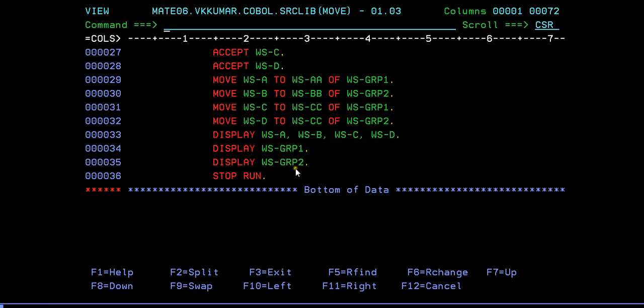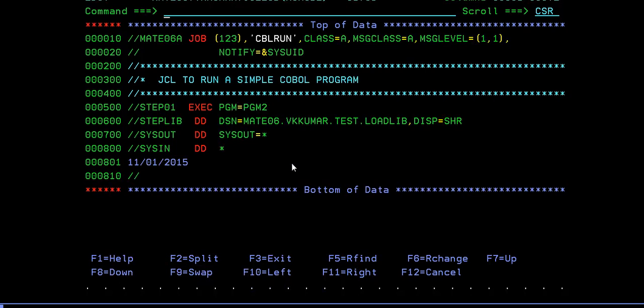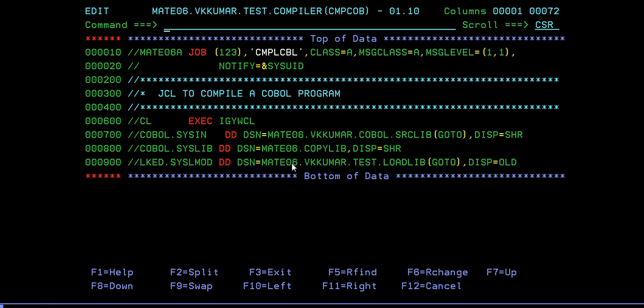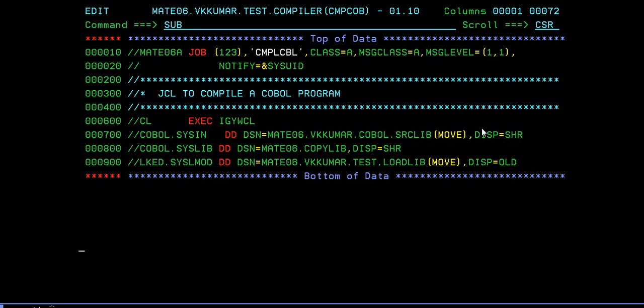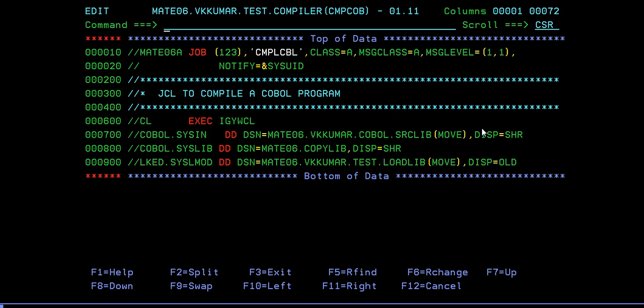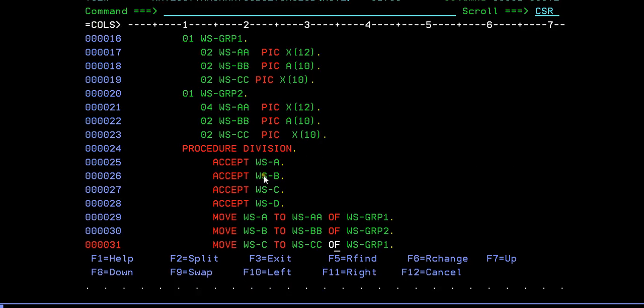Let's go ahead and compile this program. What's the program name? The COBOL name is MOVE. Just give a new MOVE name and compile your MOVE program. It ended with zero.